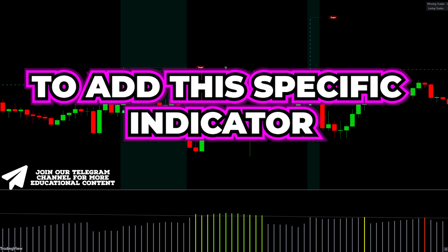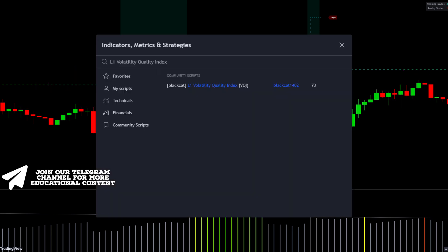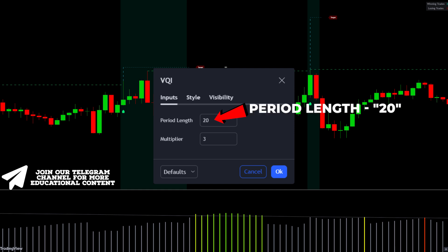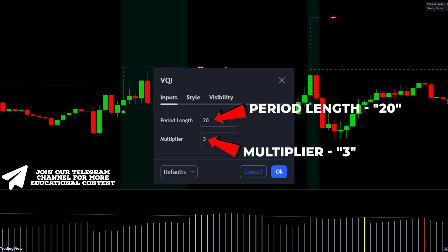To add this specific indicator, navigate to the indicators tab, type L1 Volatility Quality Index, and add this new indicator. Next, go to the settings, change the period length to 20, and set the multiplier at 3.